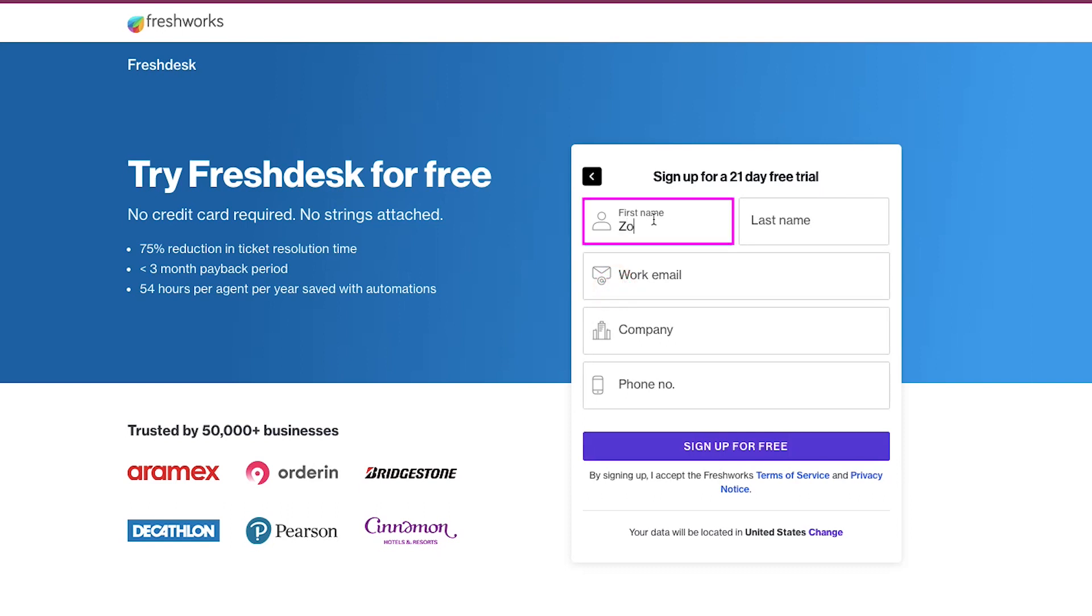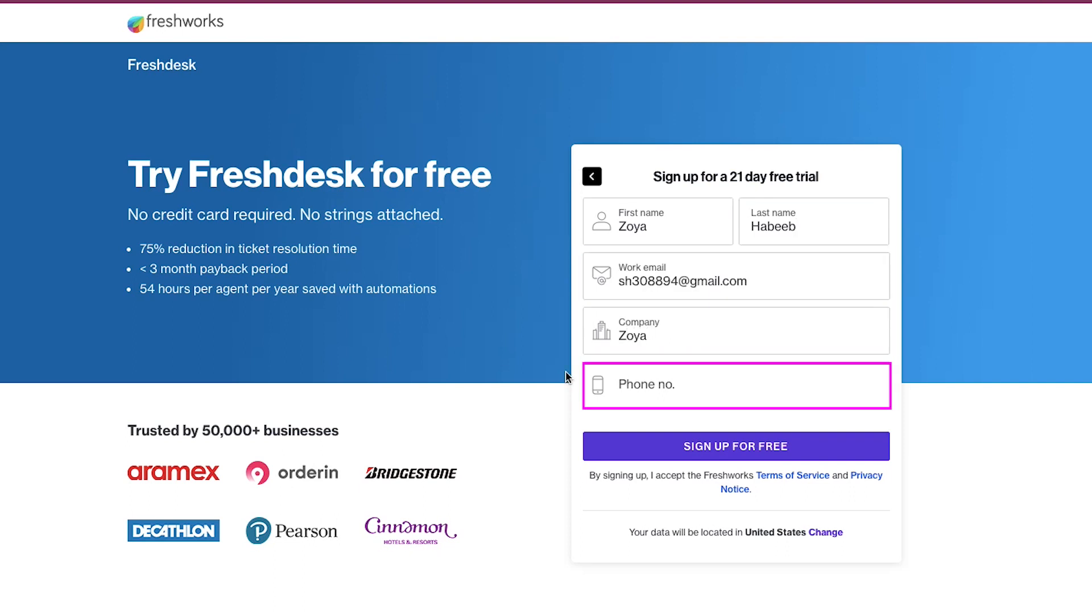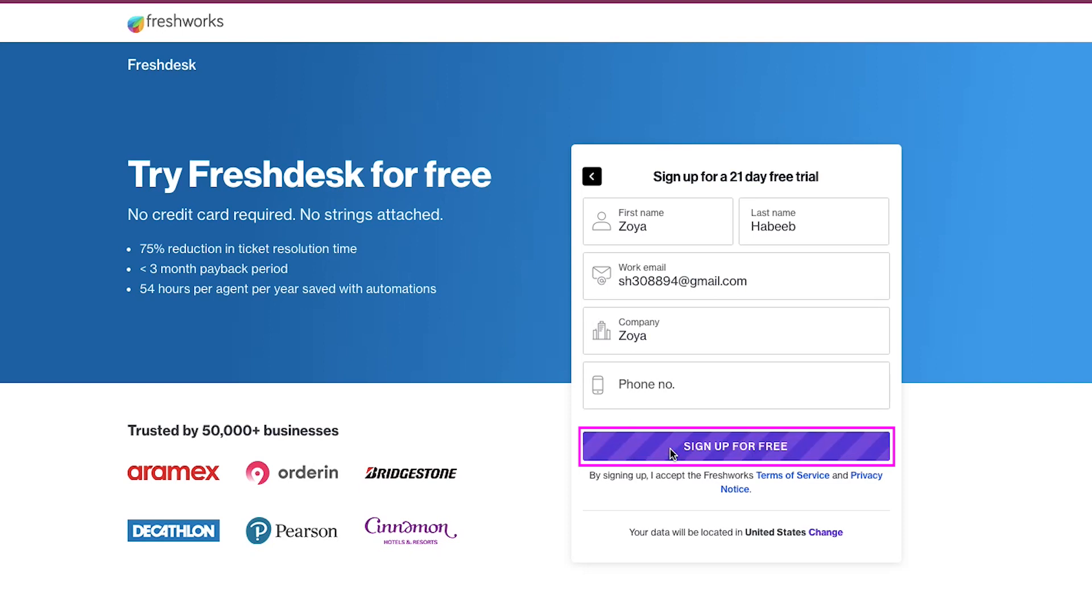Here, enter your first name, then enter your last name here, then enter your email address, then enter your company's name, and lastly, enter your phone number, but this is optional. And once you have filled all these fields, then click on the Sign Up for Free button.